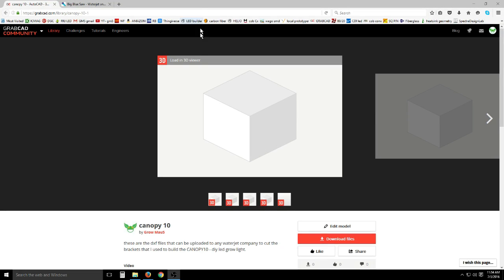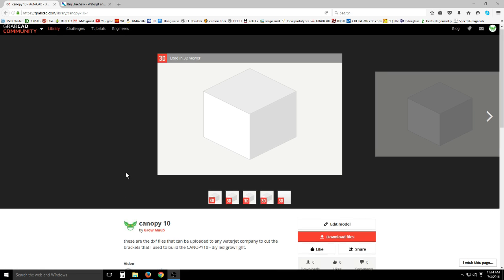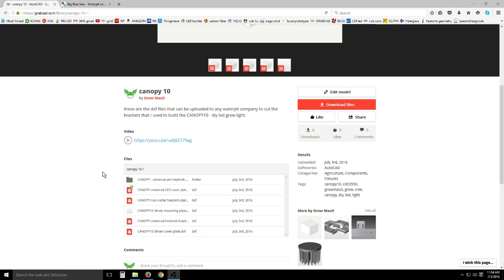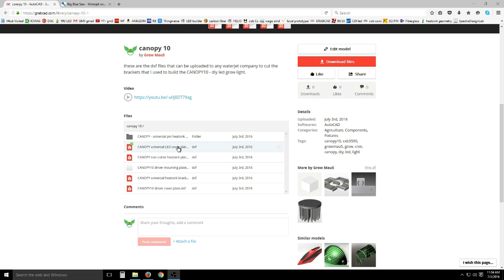Your first step will be to head over to grabcad.com and I'll leave a link to my profile here in the description. You head down here and I have some files. These are all the files for the current design of this canopy system, including the decorative cover plates for the individual LEDs.